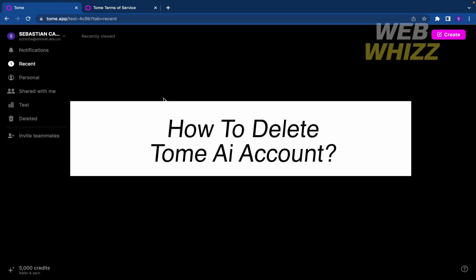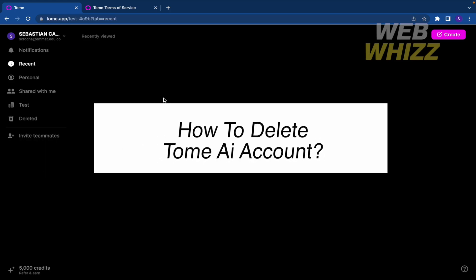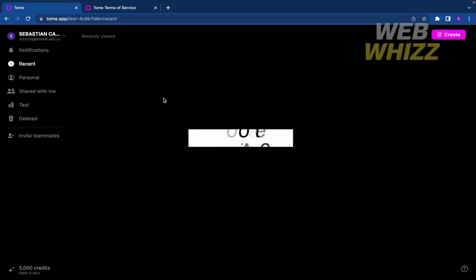How to delete Tom AI account? Hello and welcome to our channel WebWiz. In this tutorial I'm going to show you how to delete Tom AI account, so please watch till the end to properly understand the tutorial.